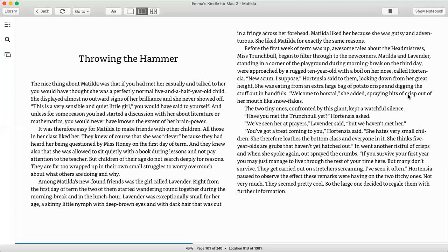Before the first week of term was up, awesome tales about the headmistress, Miss Trunchbull, began to filter through to the newcomers. Matilda and Lavender, standing in a corner of the playground during morning break on the third day, were approached by a rugged ten-year-old with a boil on her nose called Hortensia. New scum, I suppose, Hortensia said to them, looking down from her great height. She was eating from an extra-large bag of potato crisps and digging the stuff out in handfuls. Welcome to Borstal, she added, spraying bits of crisp out of her mouth like snowflakes.